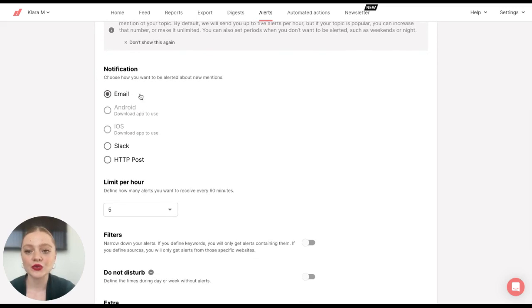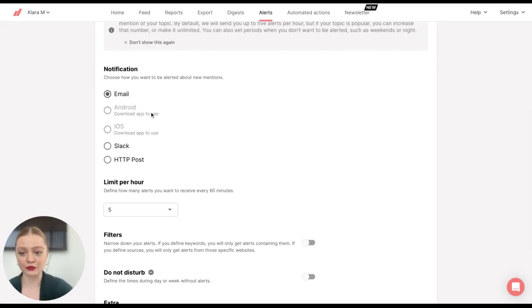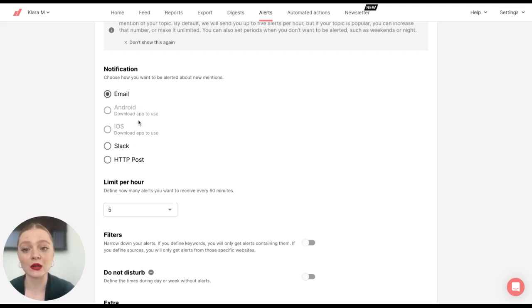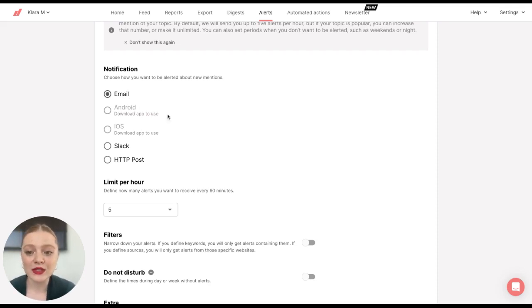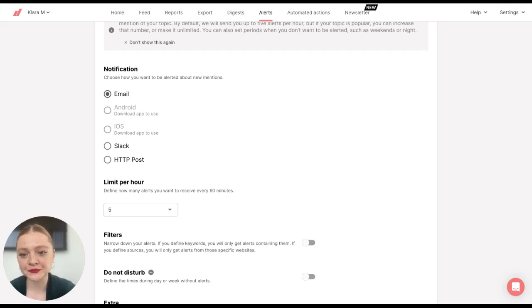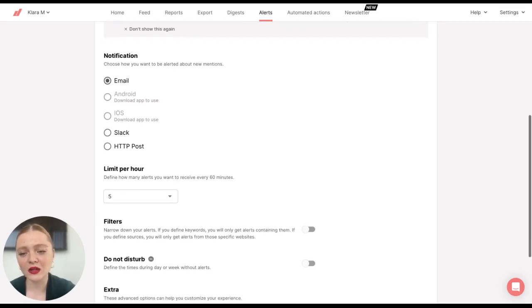You can choose to receive notification on your email. If you want to receive it on your mobile phone, you need to download our app. Or you can do it through Slack or HTTP post. So I'll click on Email.